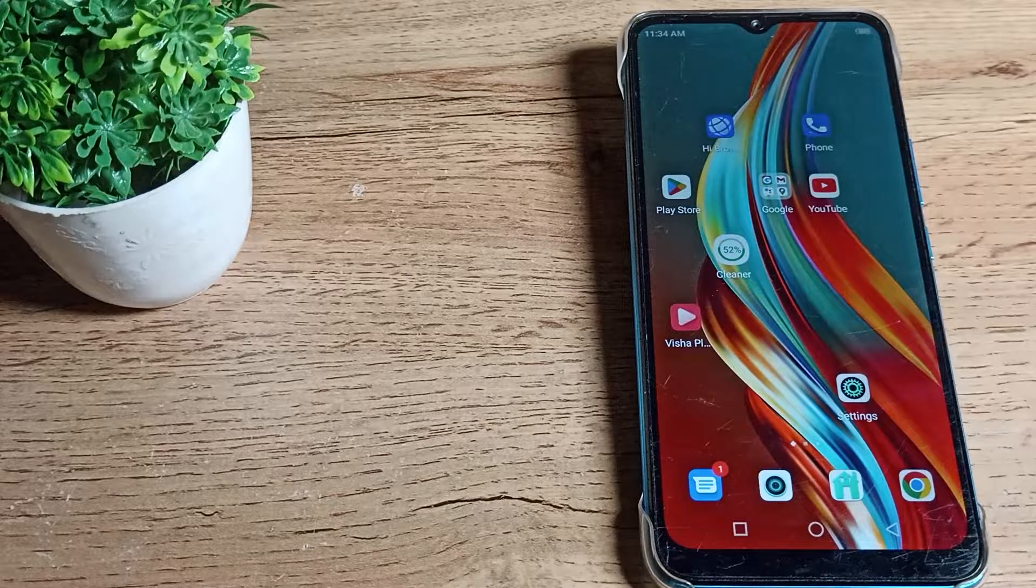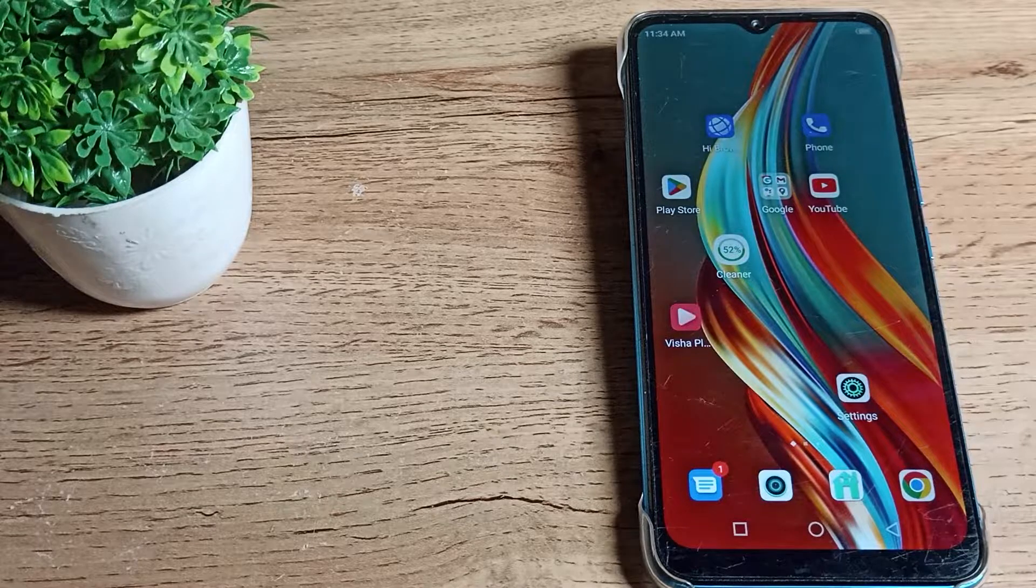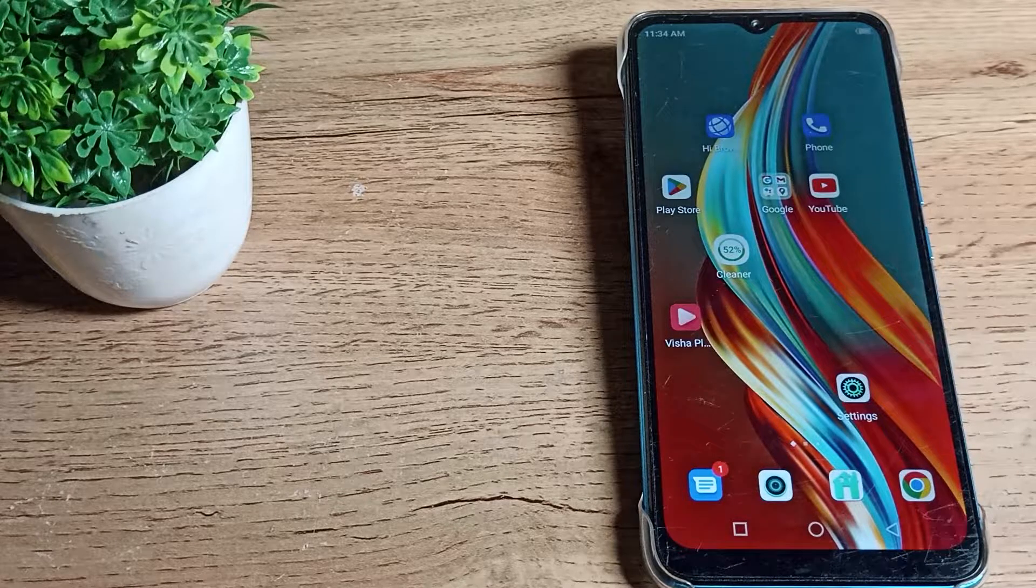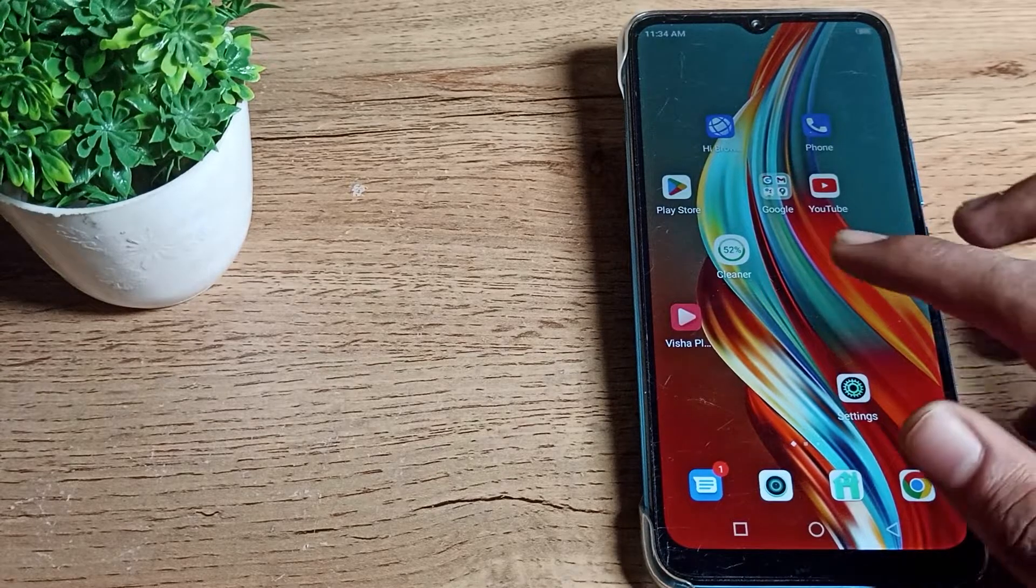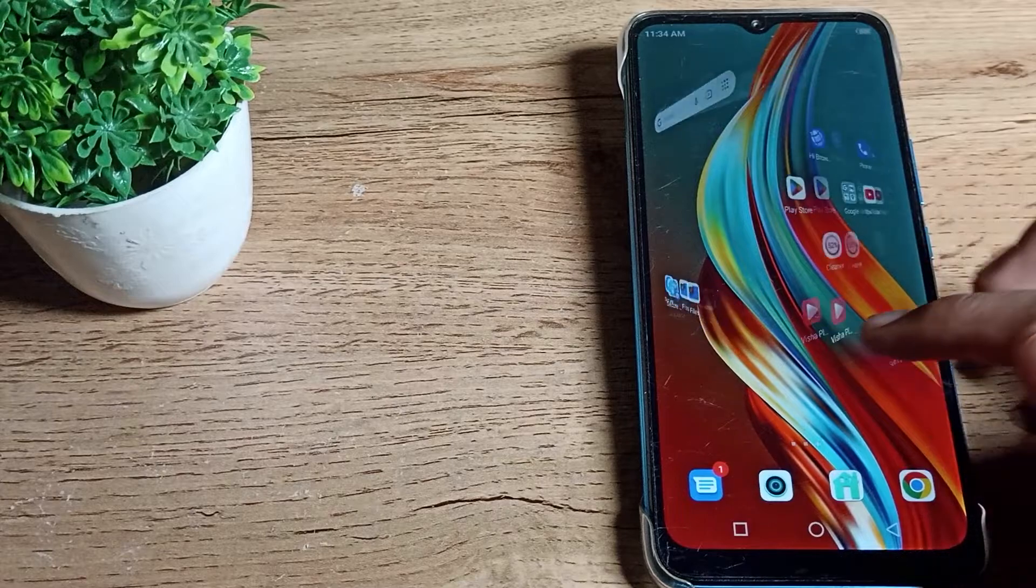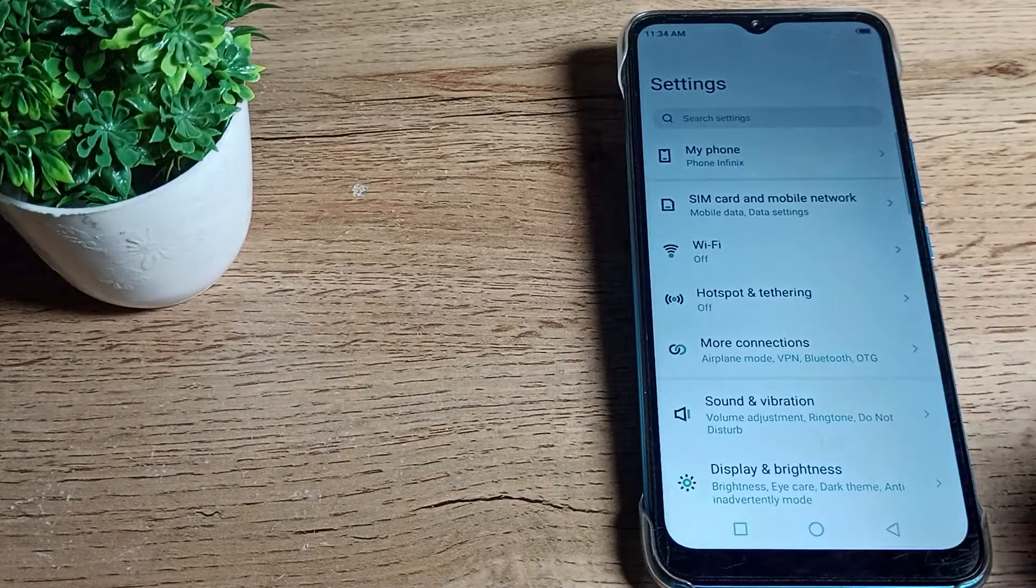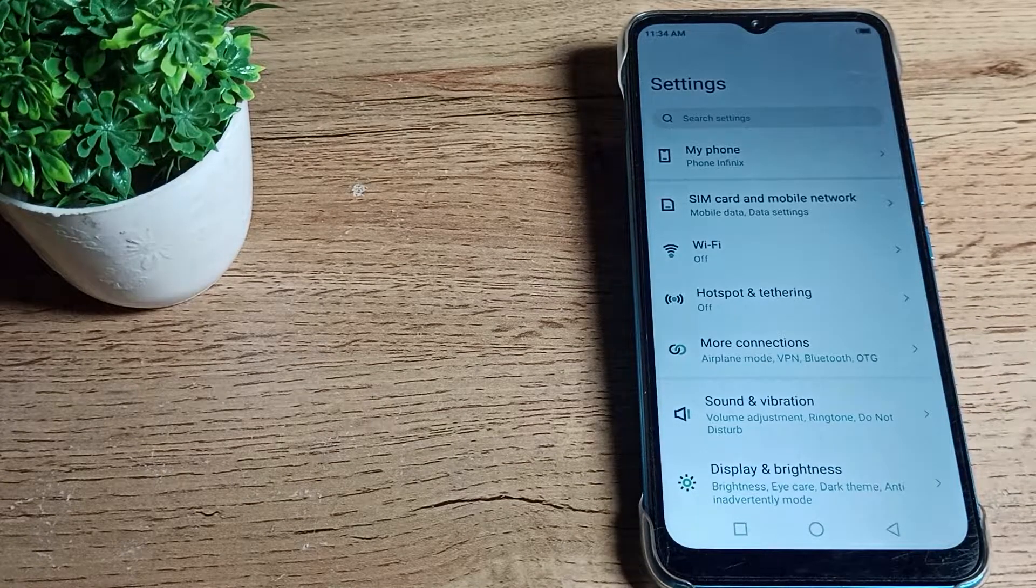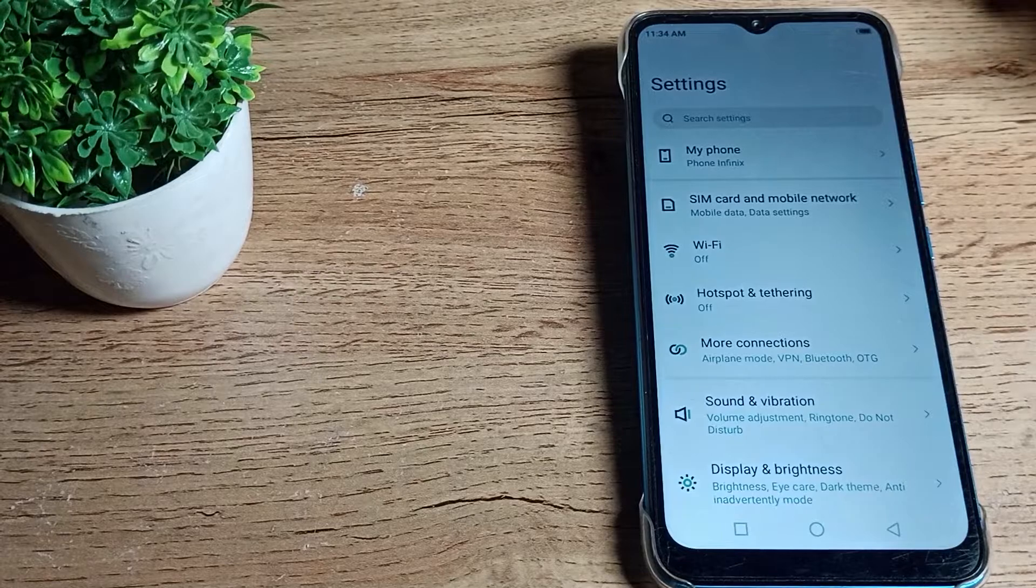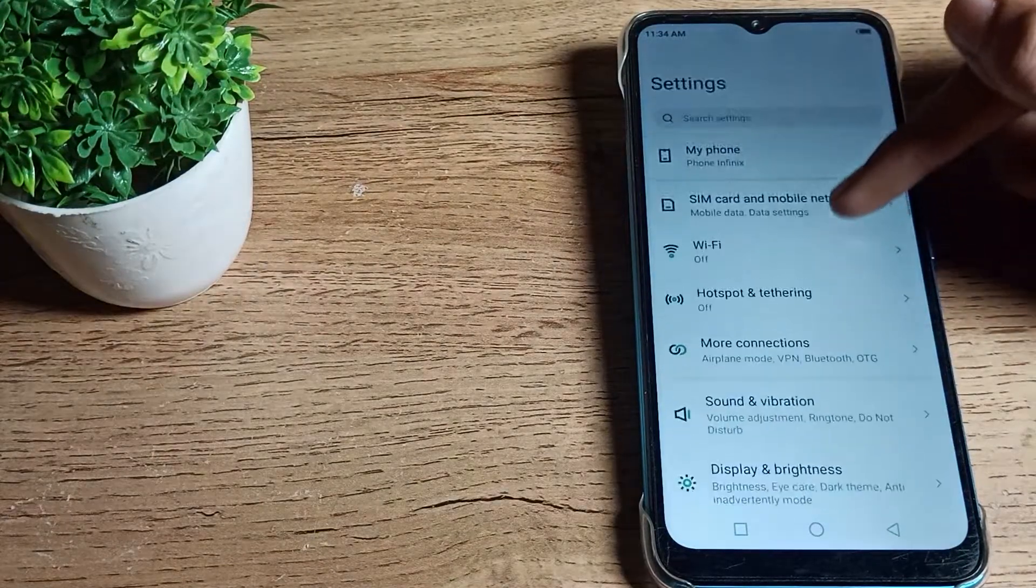In this video I will show you how to remove three button navigation. As you can see, your three button navigation on your screen - you want to remove it. First of all, open your phone settings and scroll down.